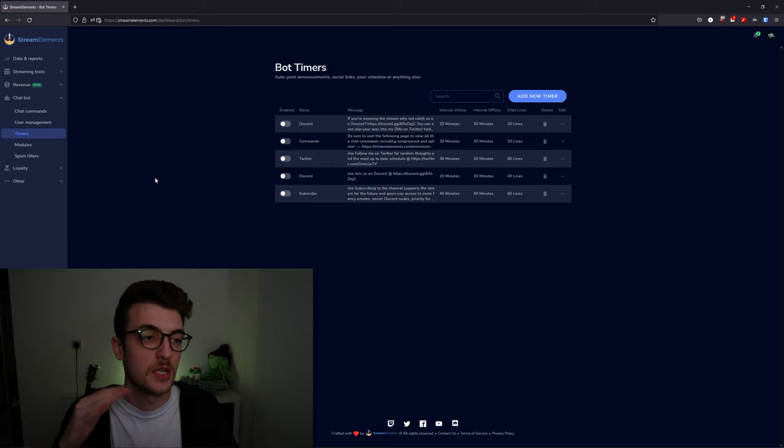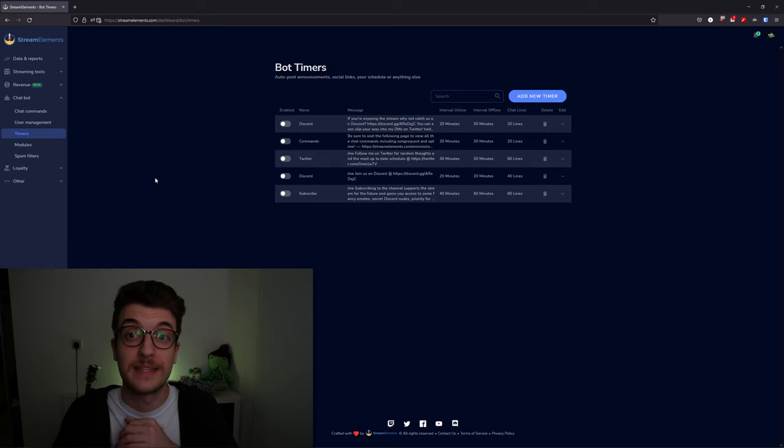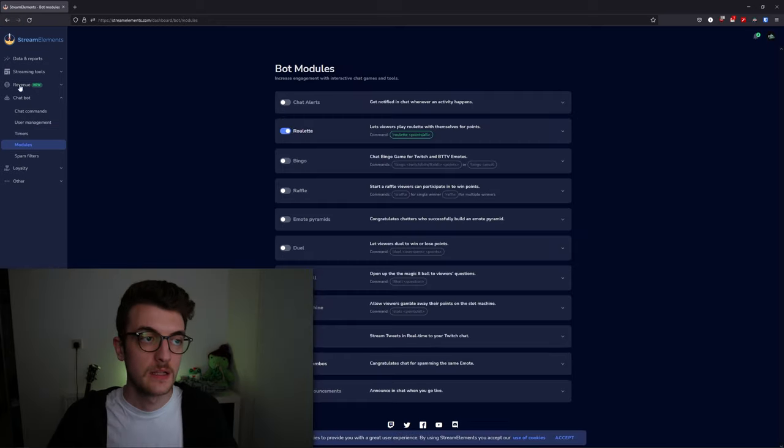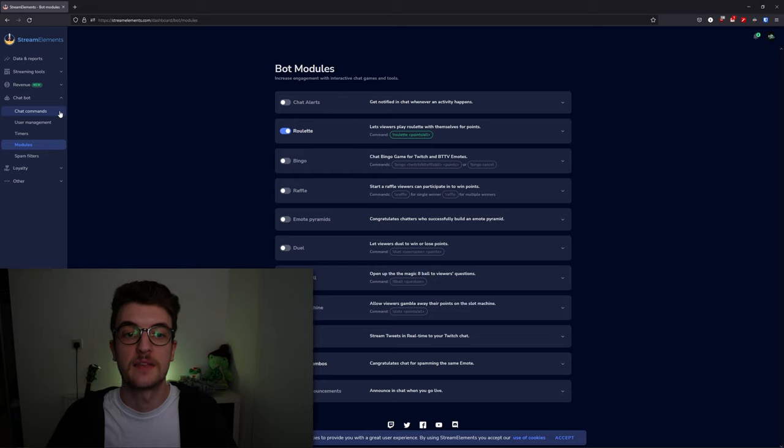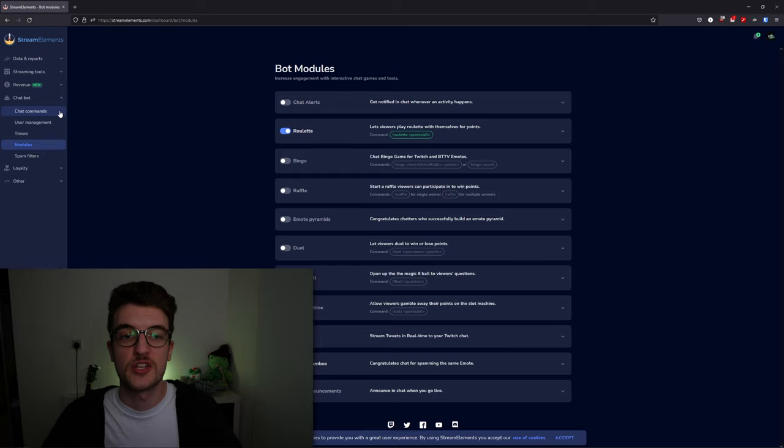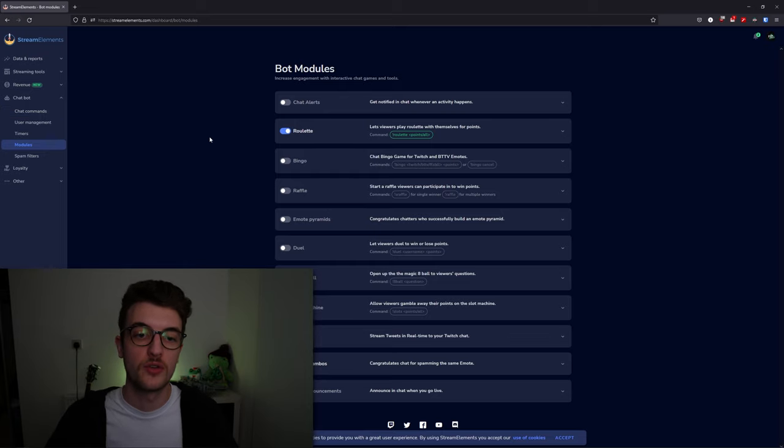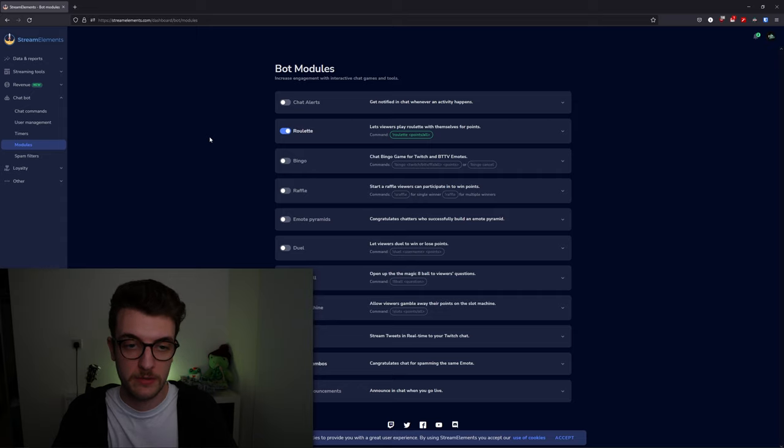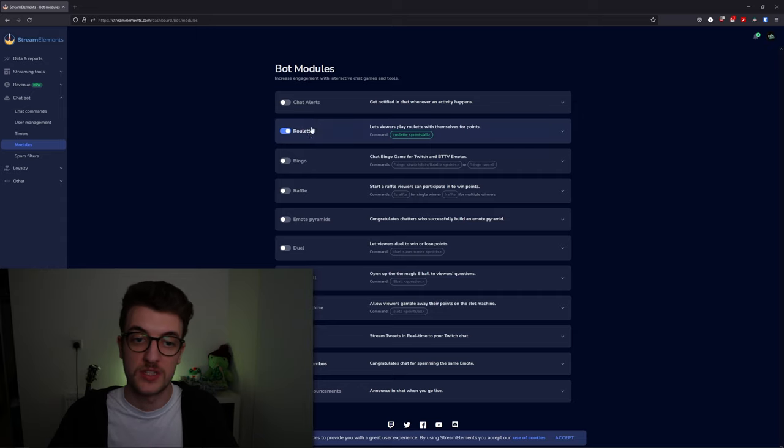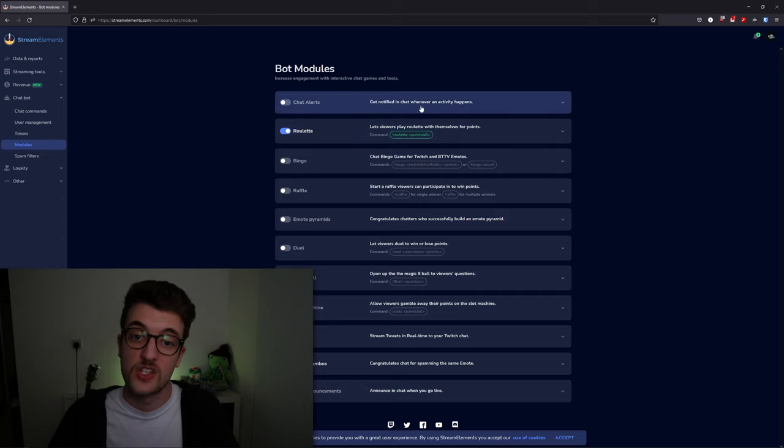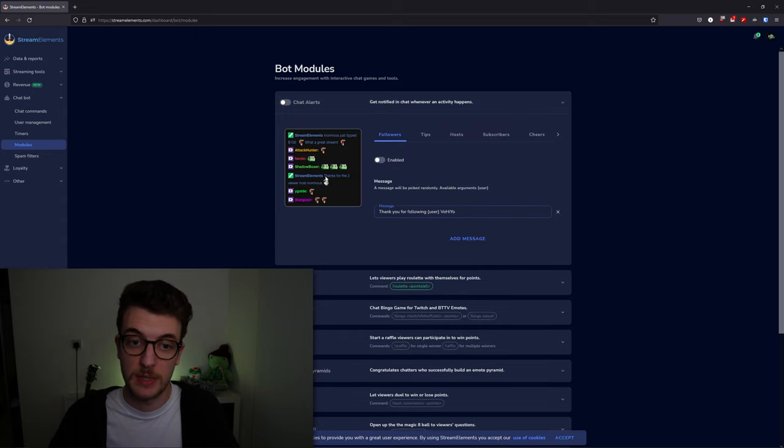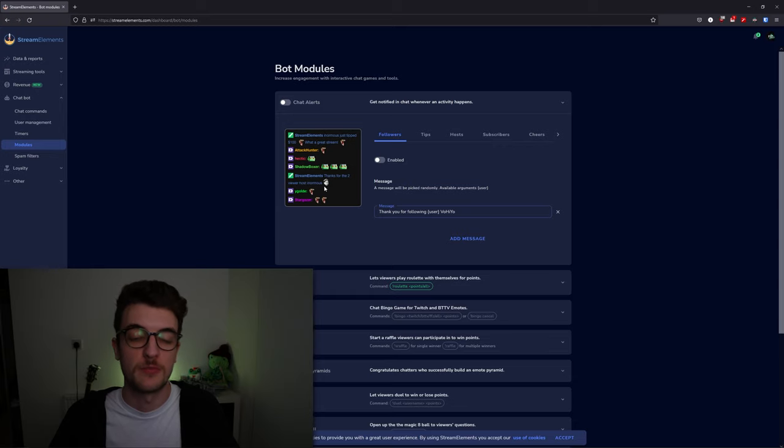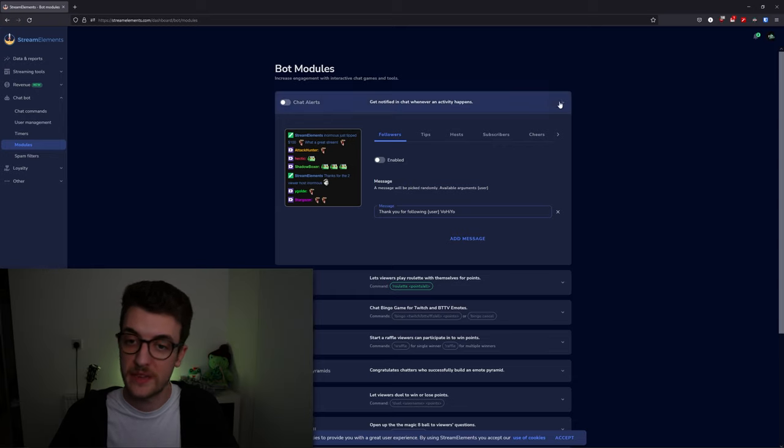Taking a look at the module section here, you can enable and disable a lot of bot features from in here, such as roulette and chat alerts. You can see if people host or follow, the bot will say thank you.